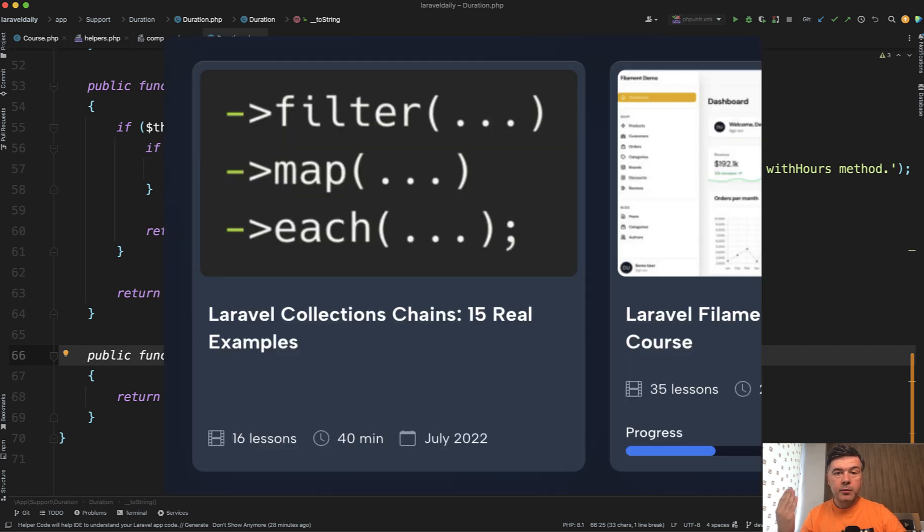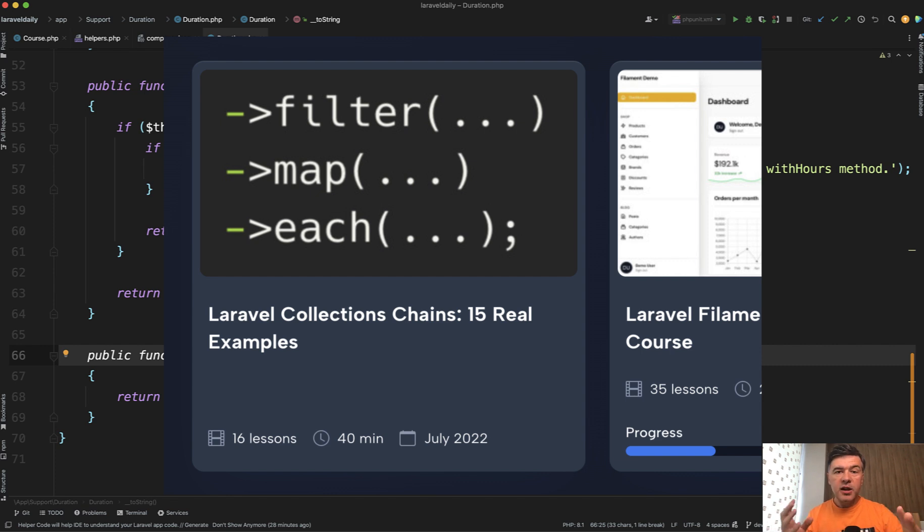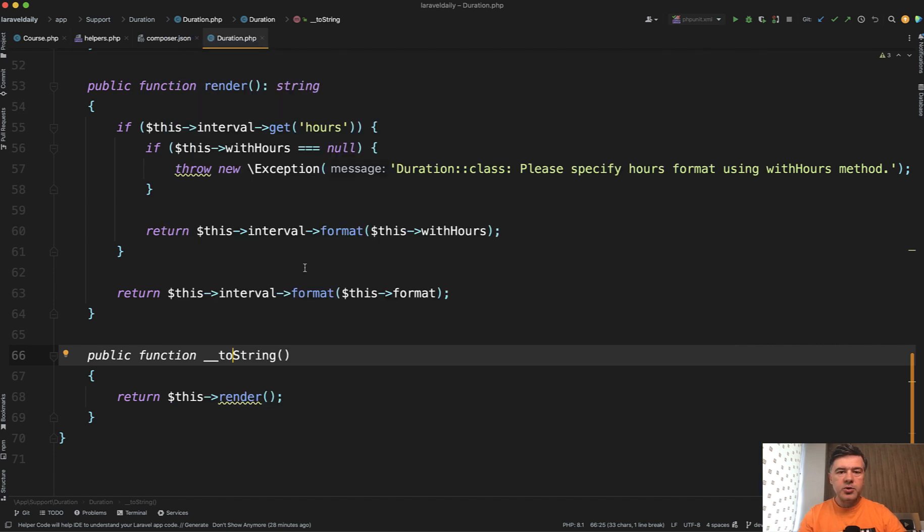And by the way, I have a separate course on that with 15 examples from open source about that chaining of collection methods. So you may check that out as well. I will link that in the description below.